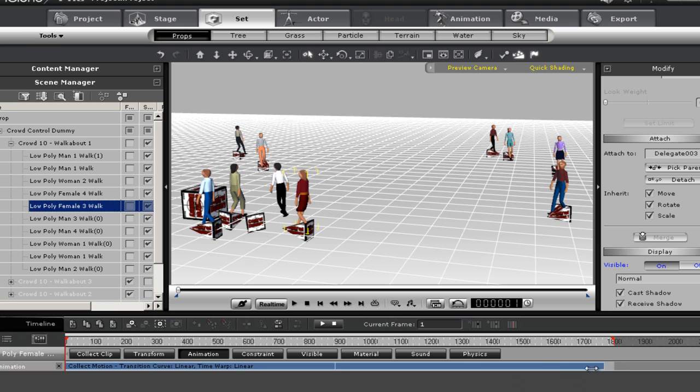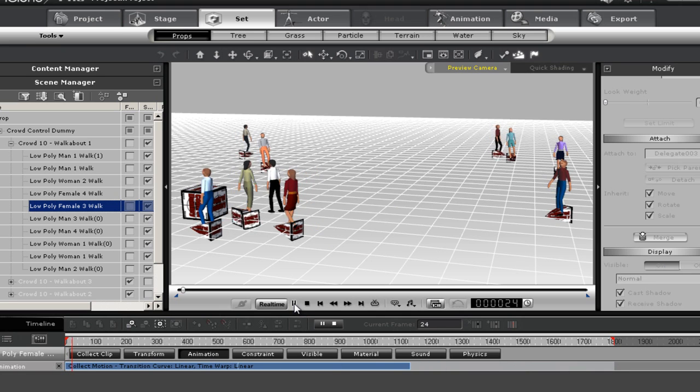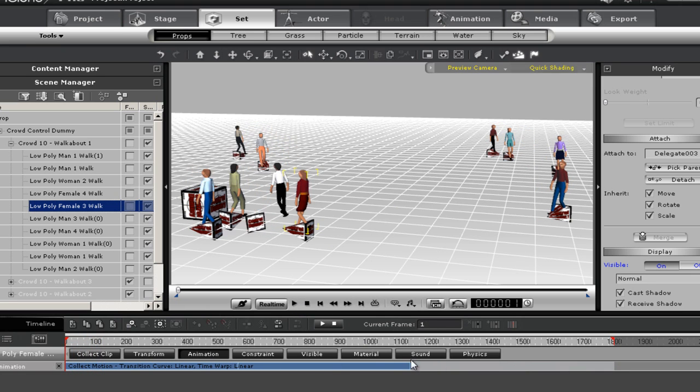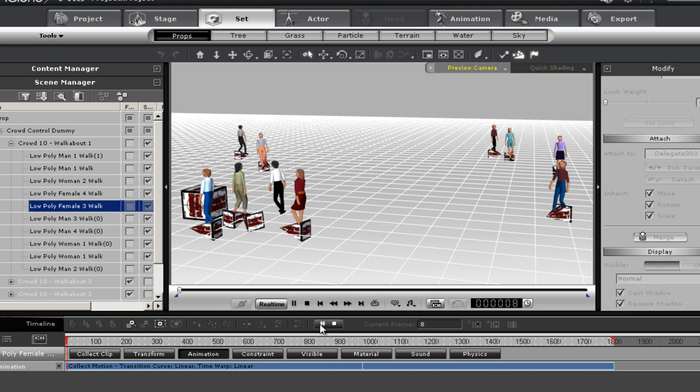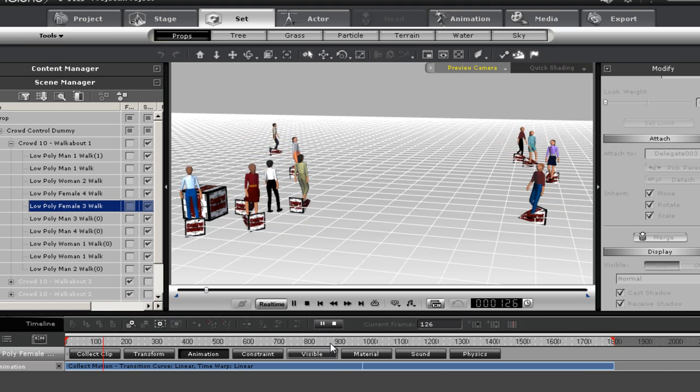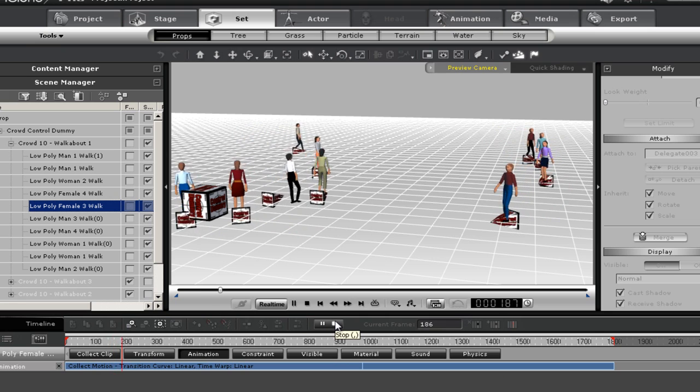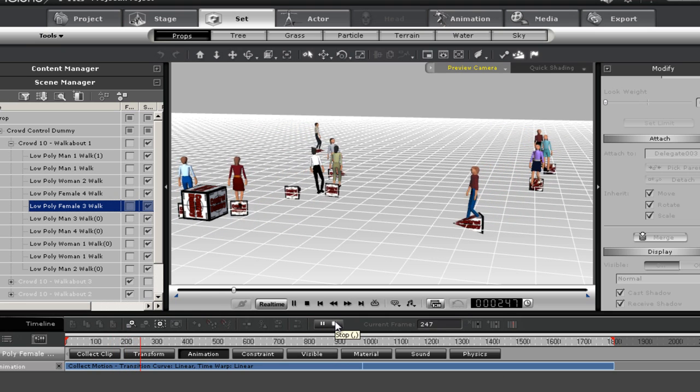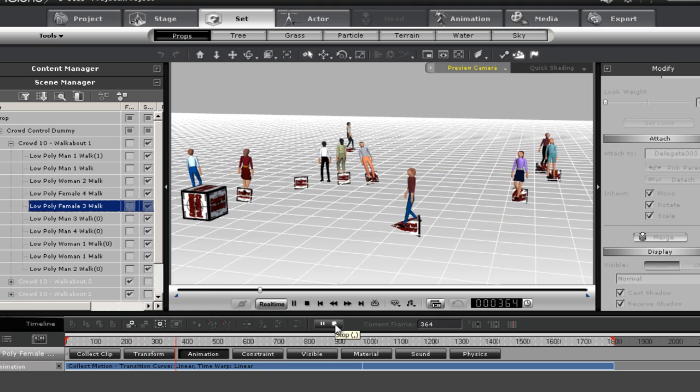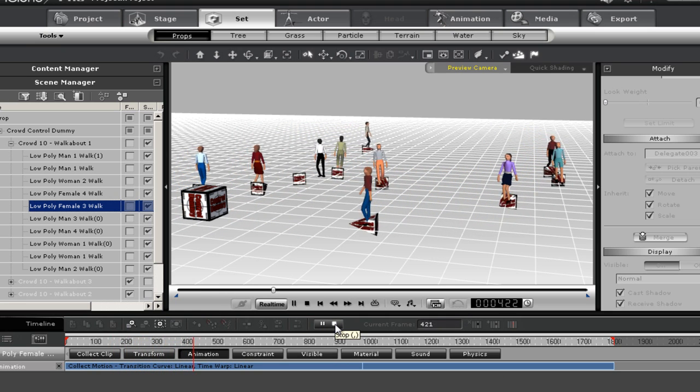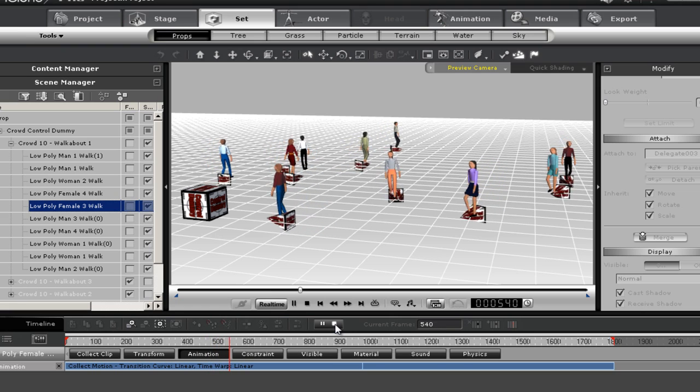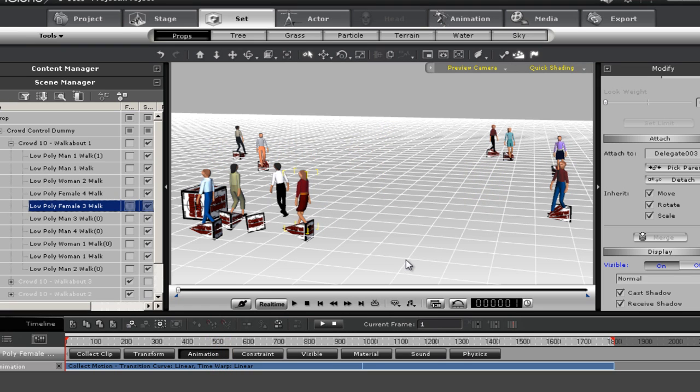These are loopable motions as far as walking goes. So we do have some degree of control here.